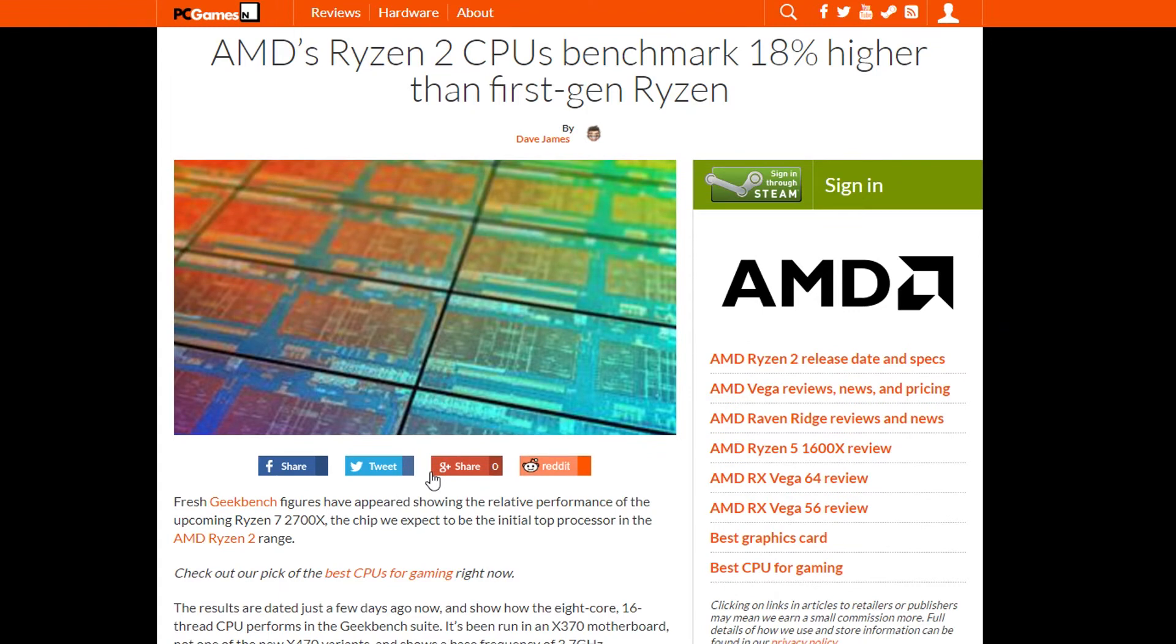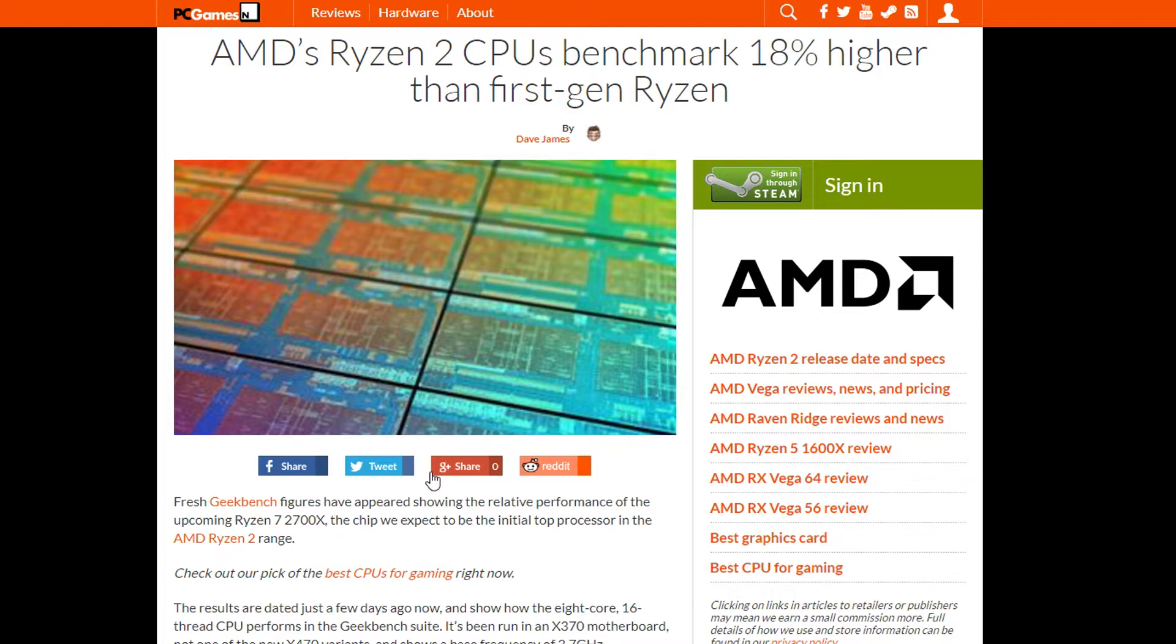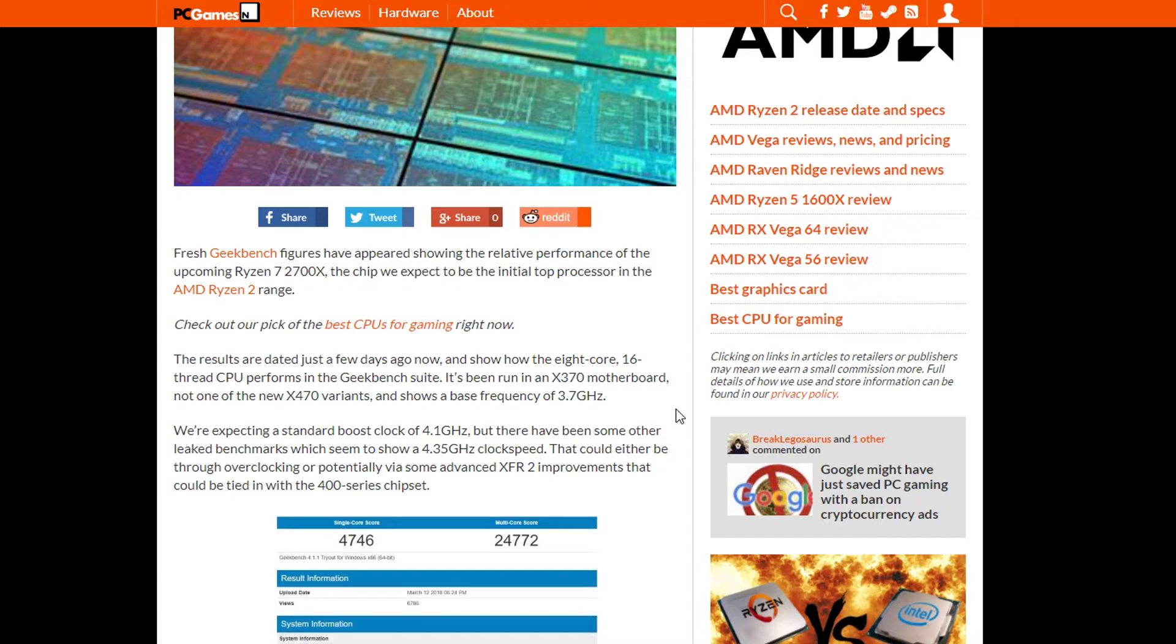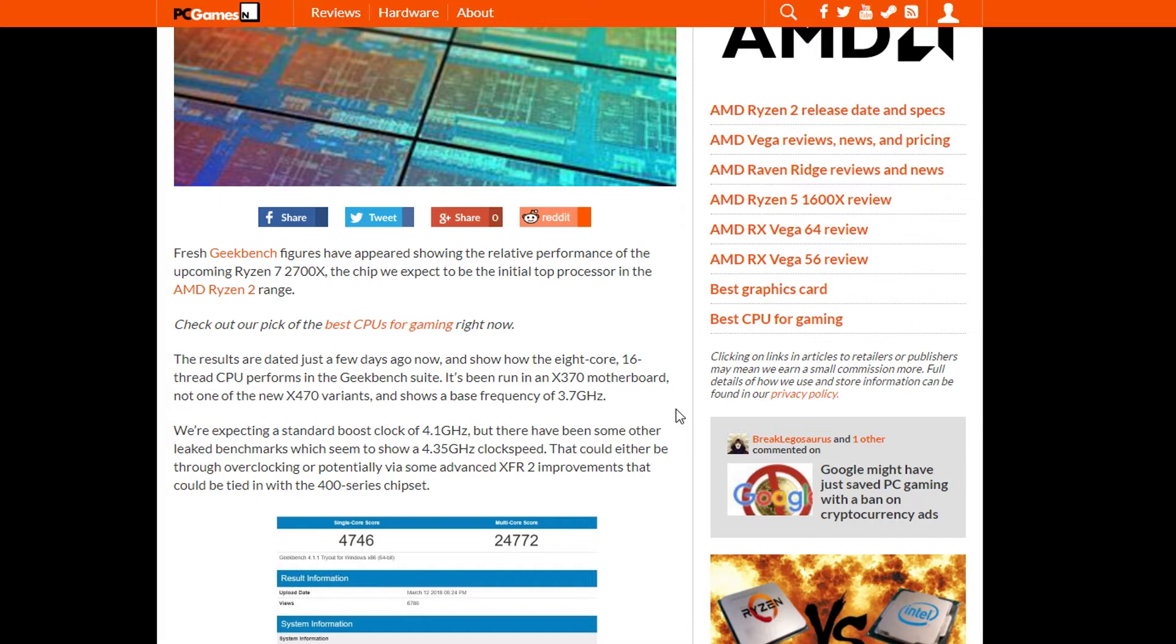We're going to be talking about benchmark leaks for the Ryzen 7 2700X and Ryzen 5 2600X. For the first processor, in terms of clock speeds, it appears to have a clock speed of 3.7GHz and a boost of 3.1GHz. But as we have seen in the past, some people have overclocked it to 4.35GHz. This shows that the XFR2 improvements help a lot with overclocking, and probably in the 400 series chipset we'll be able to get better overclocks than the previous X370 motherboards.